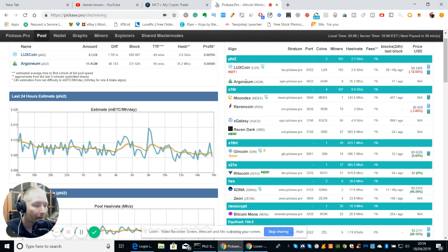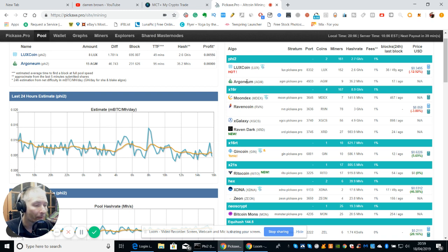I was mining Argonium but Argonium seems to be a harder coin to mine. With my same rig, I don't think I would do as many as I'm doing now with Raven Dark.